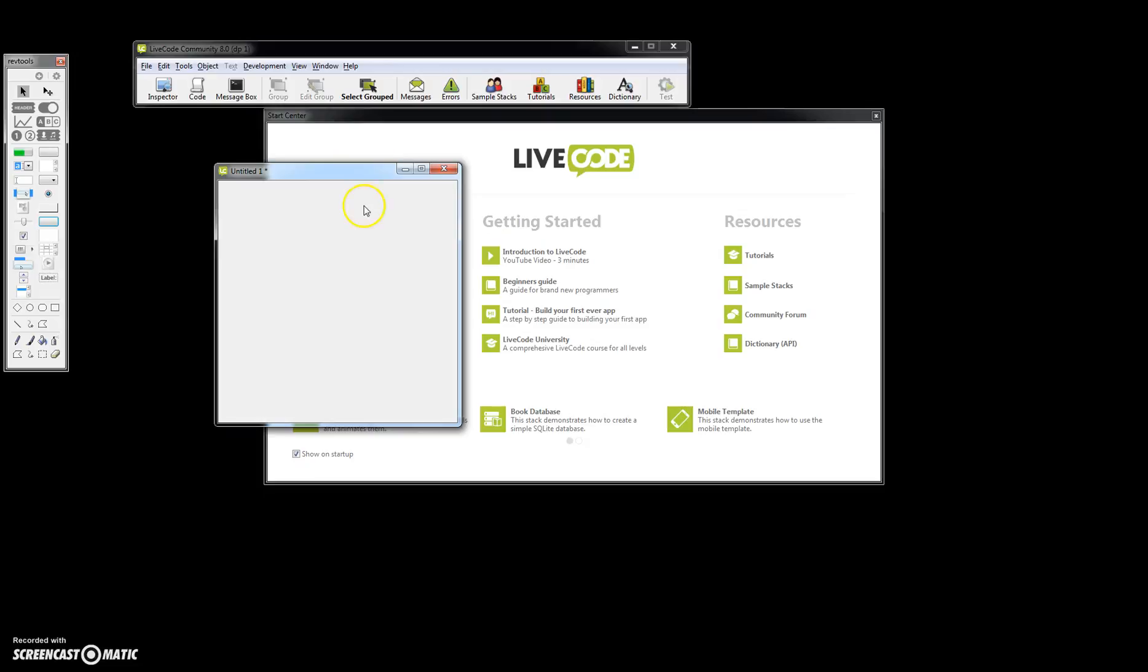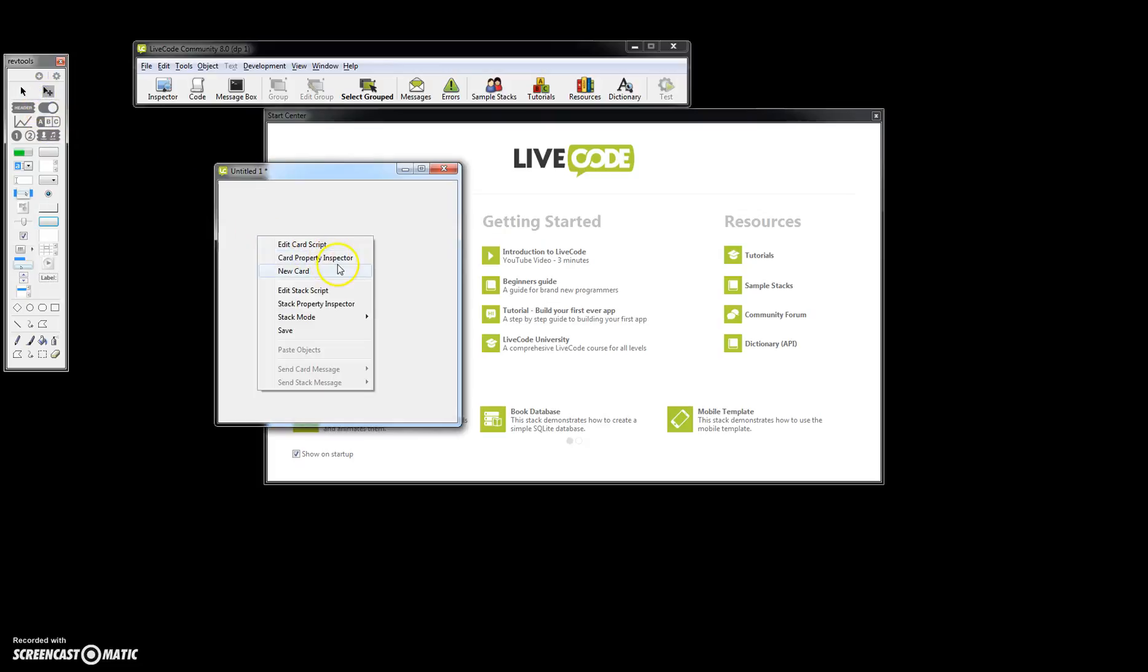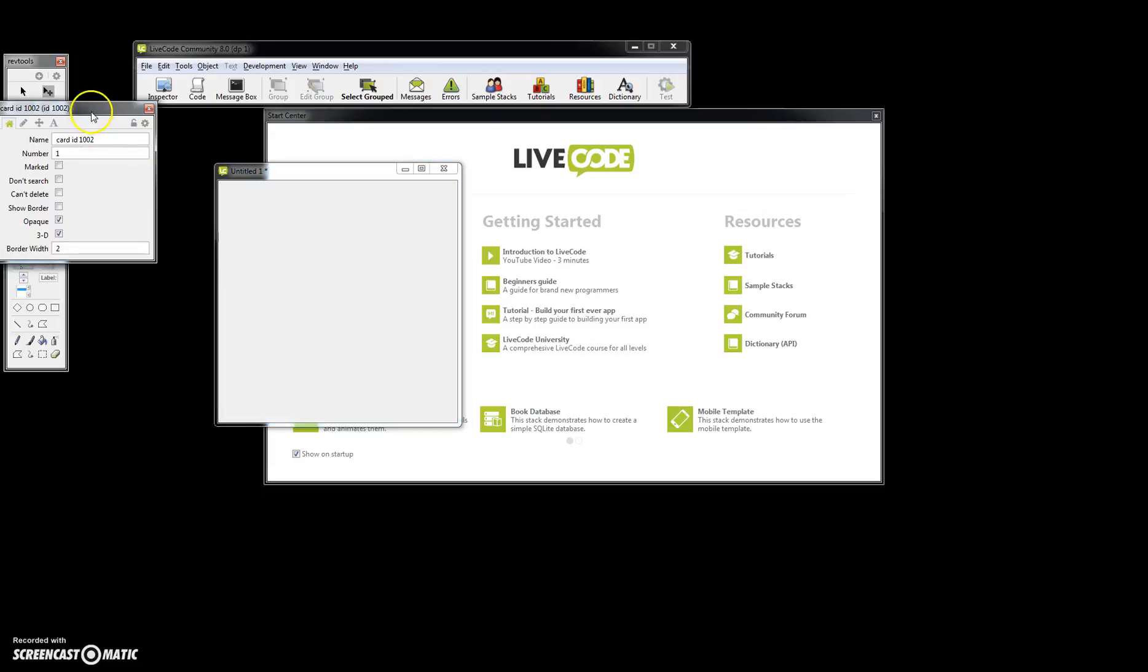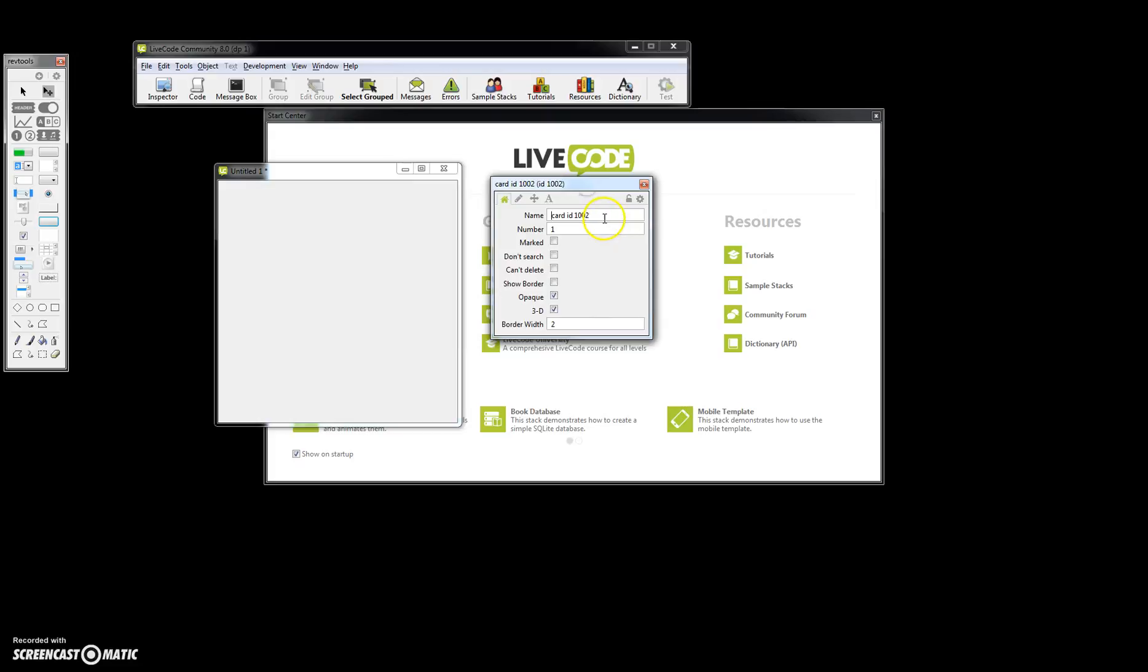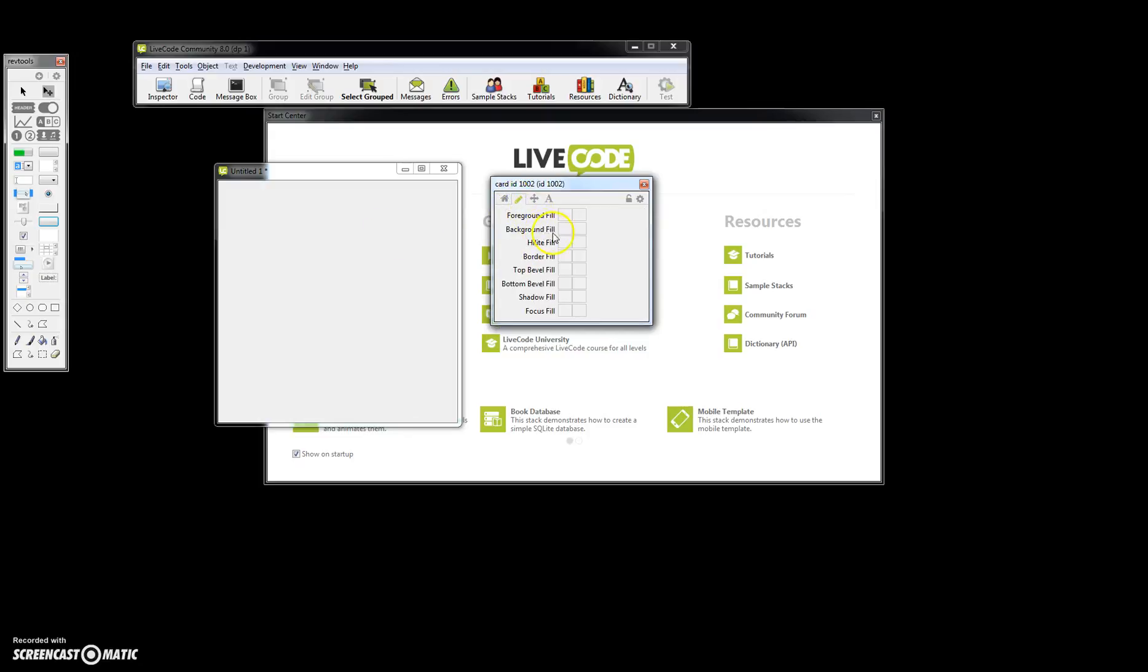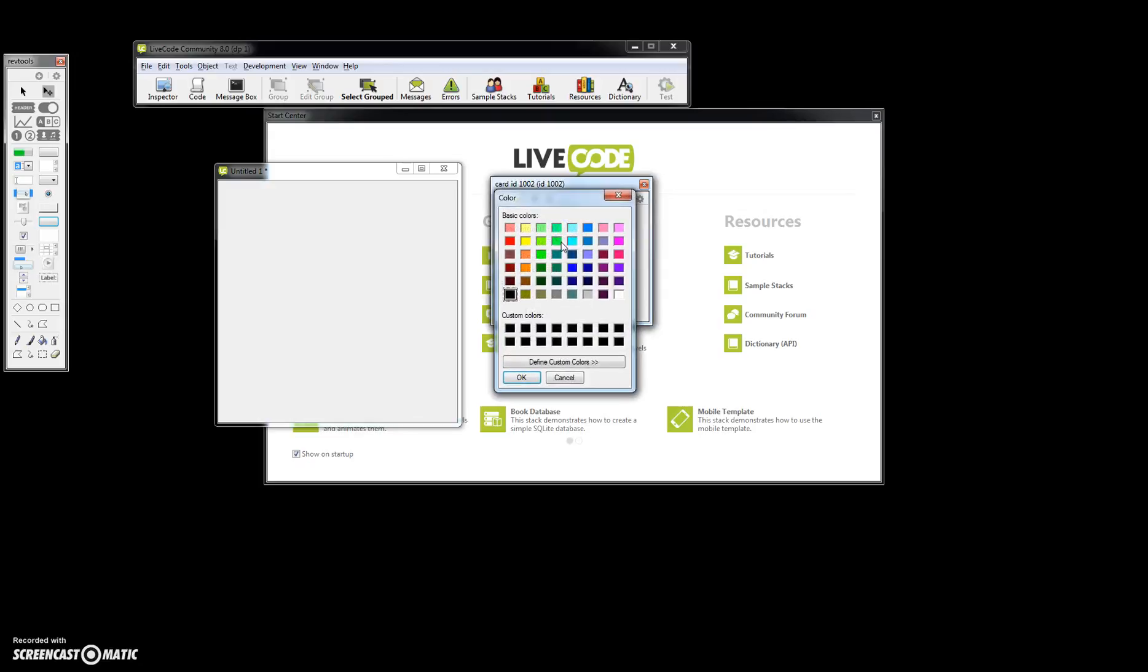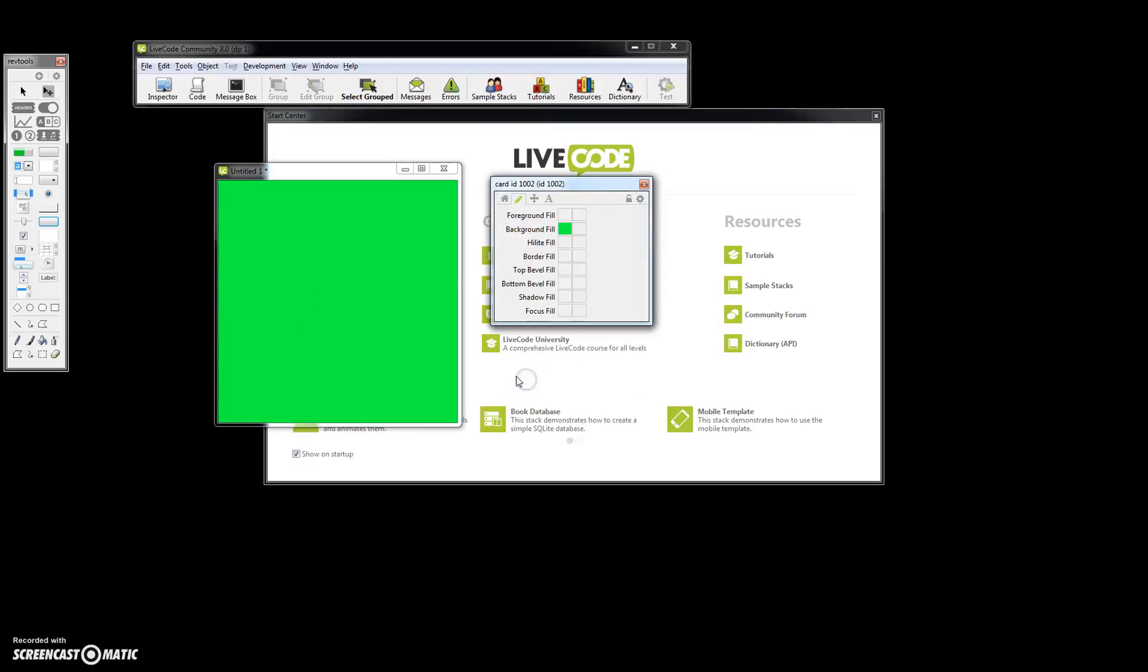So go ahead and create a new main stack as I did here. We're going to name this window. Make sure you're on this pointer, we're going to go to our property inspector here. We'll just call this card add card. Let's give it a little background color.